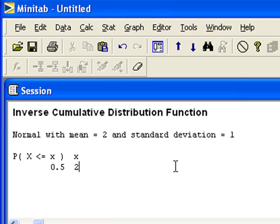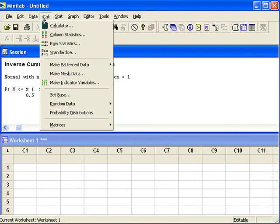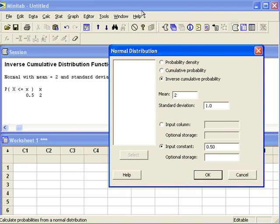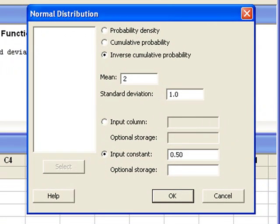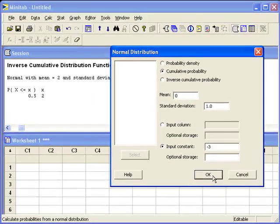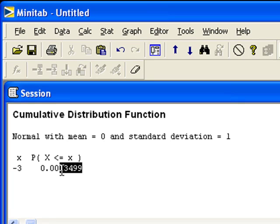Let's say you already converted your normal distribution into a z-score, or the standard normal distribution. We can use the same operation in Minitab to compute the probability. We'll go back to Calc, Probability Distributions, Normal. Let's say we computed a z-score of negative 3, and we want to know the probability that z is less than that value — that's a cumulative probability. The mean and standard deviation need to be changed to fit the standard normal distribution: the mean is 0 and the standard deviation is 1. If we want the probability that z is less than or equal to negative 3, negative 3 is the input constant. When we hit OK, Minitab will give us the cumulative probability.